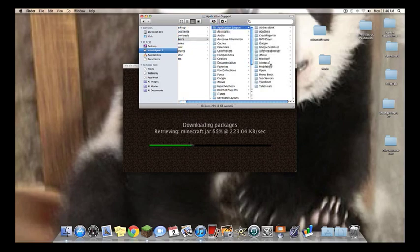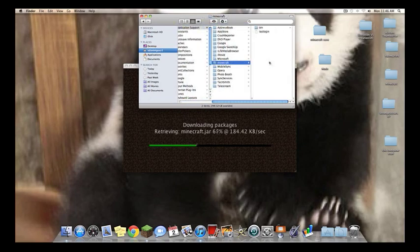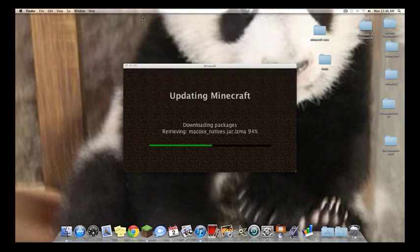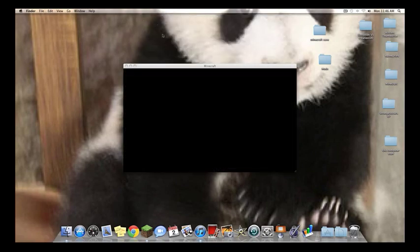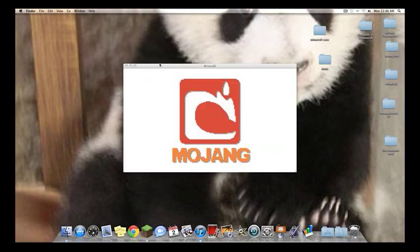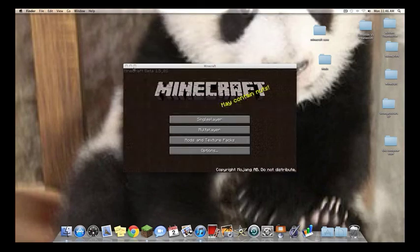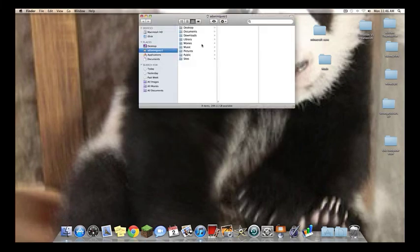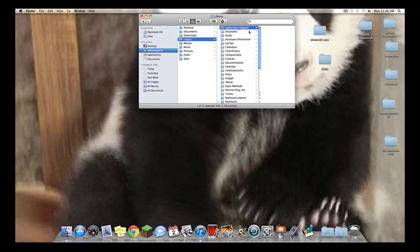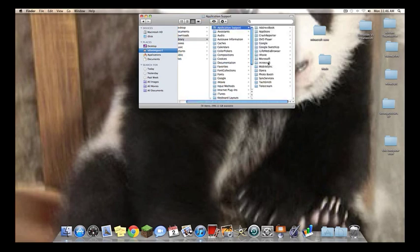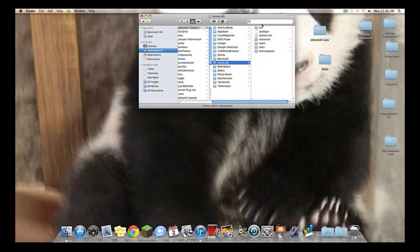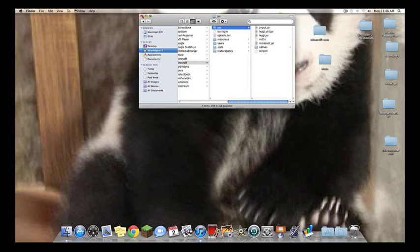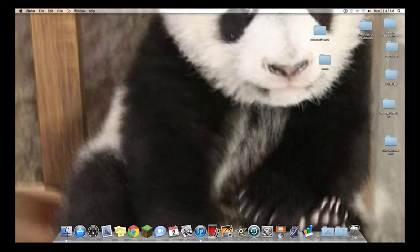So there it is, everything's starting to show up. We'll let this load up, and now that we're there, just close out, go back down to the Finder, Application Support, Minecraft, and everything's back. So now you can retry again, and good luck if you need to retry again. It's really not that hard to have to do it a second time.